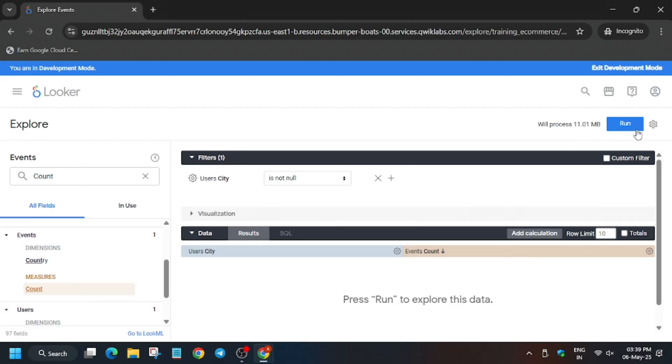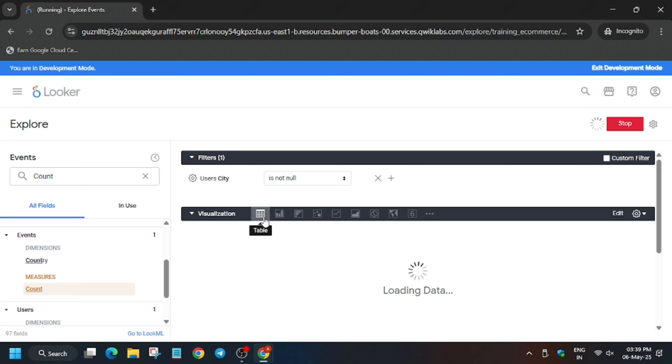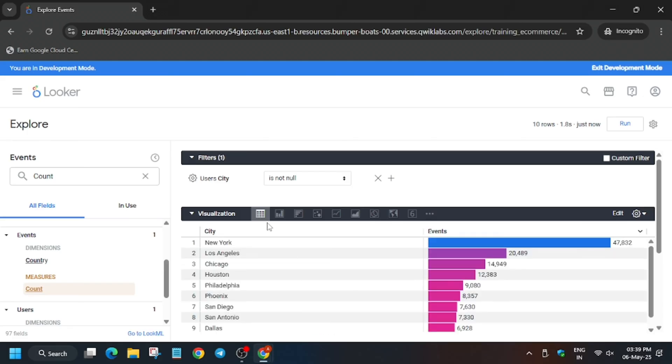Add row limit to 10 and then click on run. Registration to table and wait for the data to fully load. Finally data has been loaded.